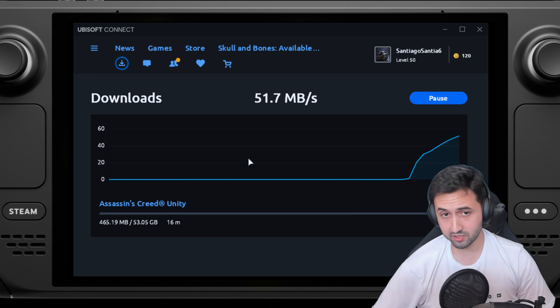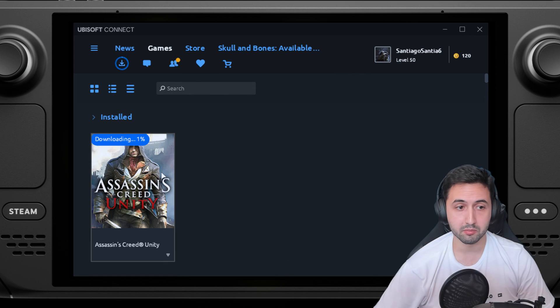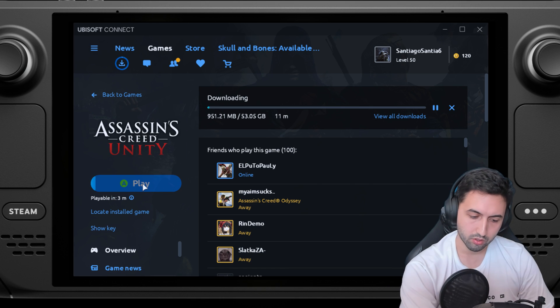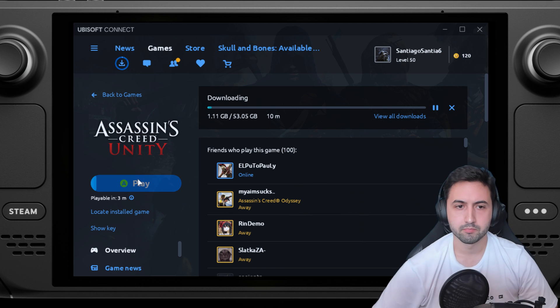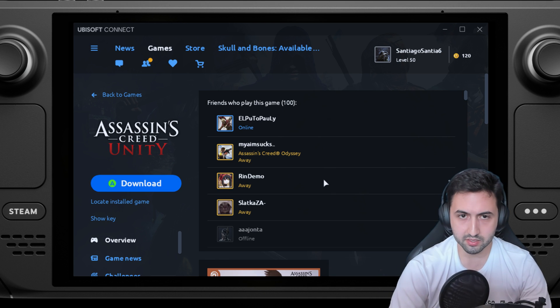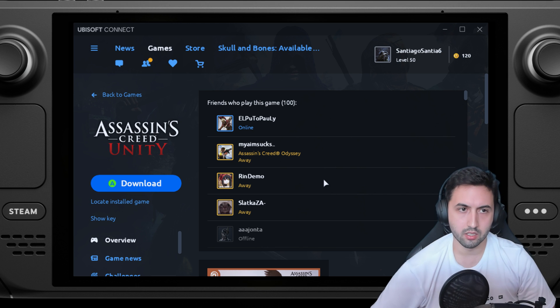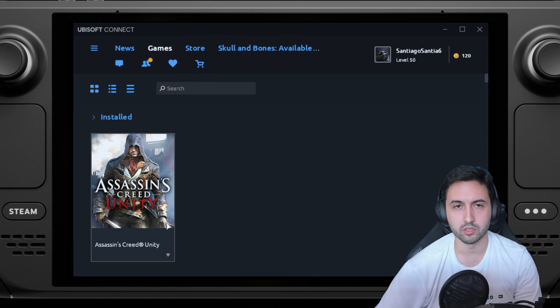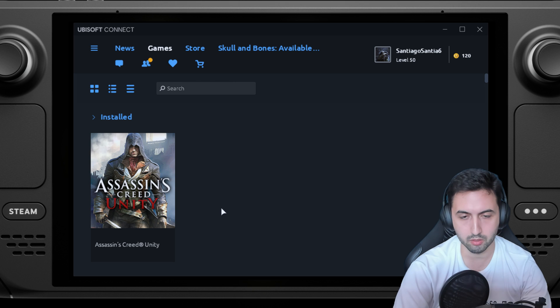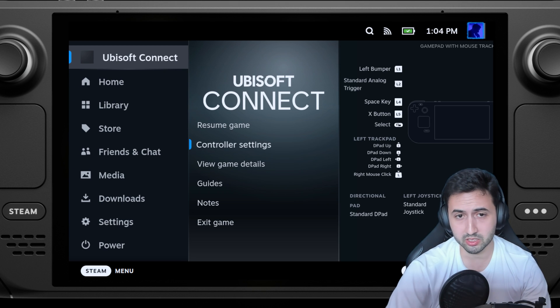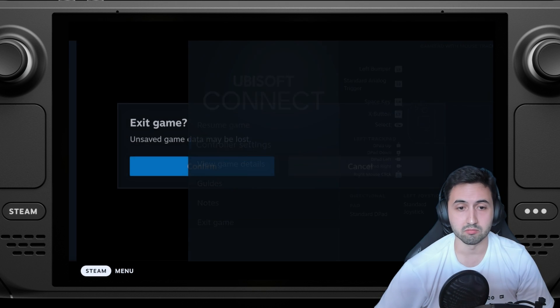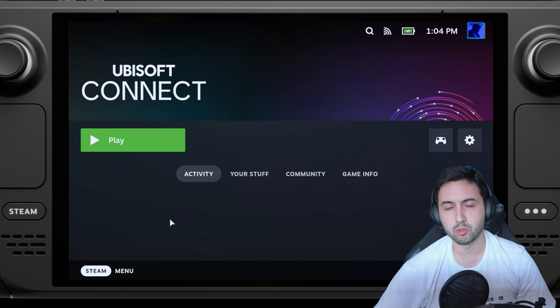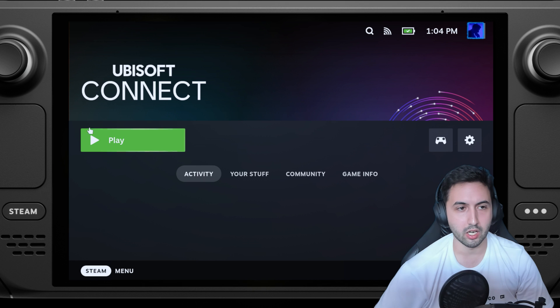Once it's done, you basically go to games, go here and press on play. That's basically how it goes. This is the Ubisoft connect launcher. It's not individual games being launched from gaming mode, but in my opinion it's not a big deal to have Ubisoft connect running each time you want to play one of those Ubisoft games.